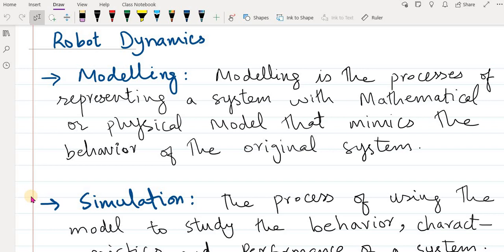Hello everyone, welcome to another lecture on robotics. In this lecture we shall study about robot dynamics — how to model a system using dynamic equations. If you remember from the previous lecture, we did system modeling using kinematics equations.